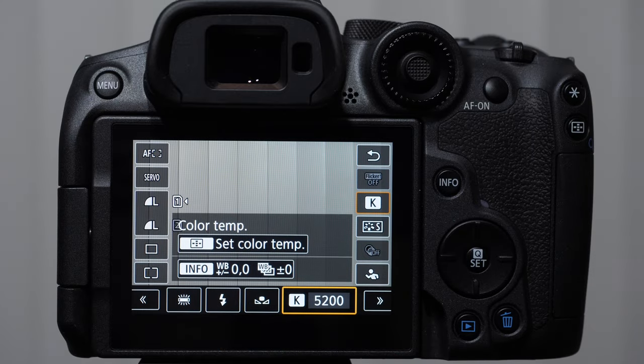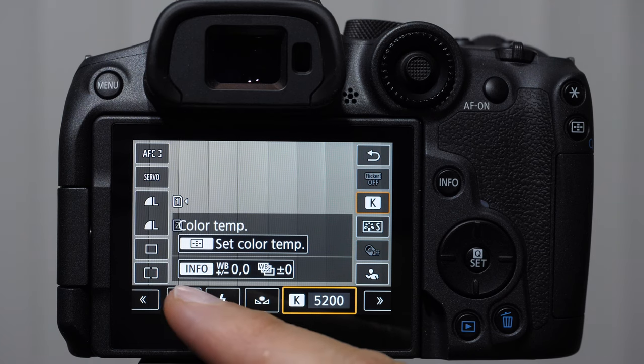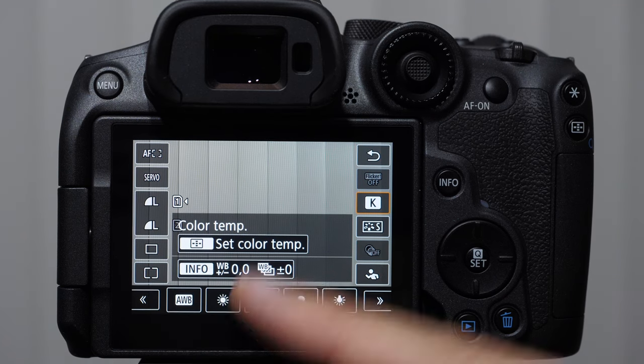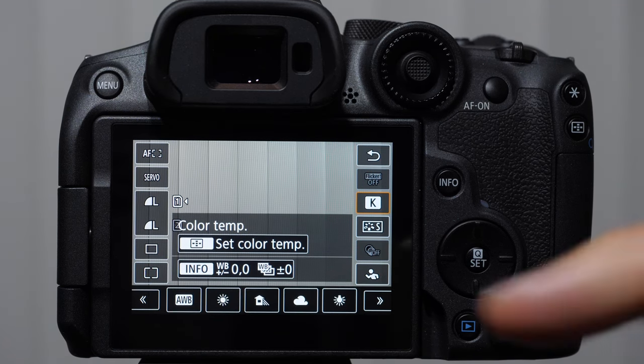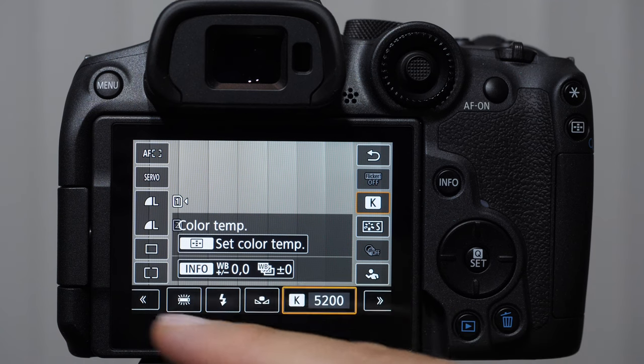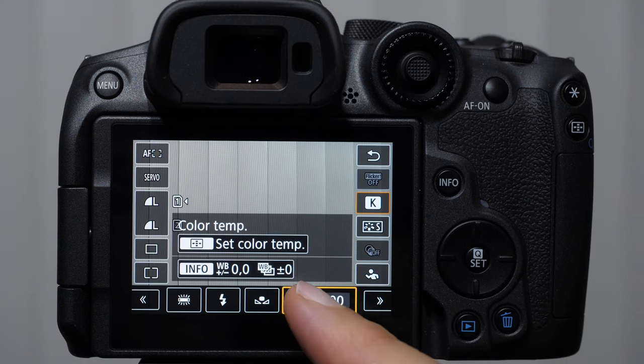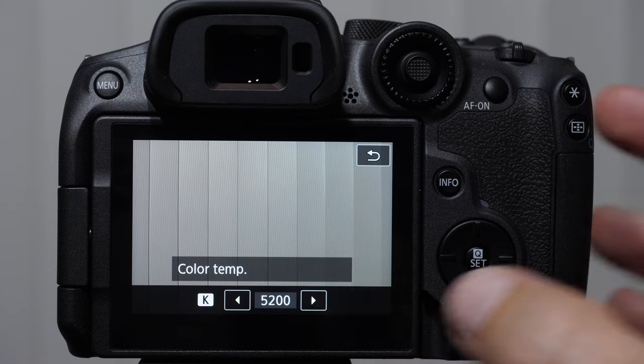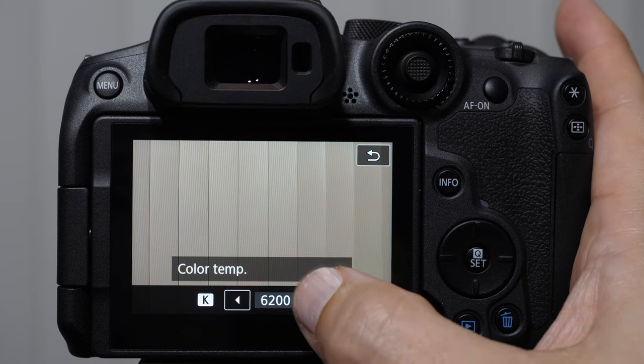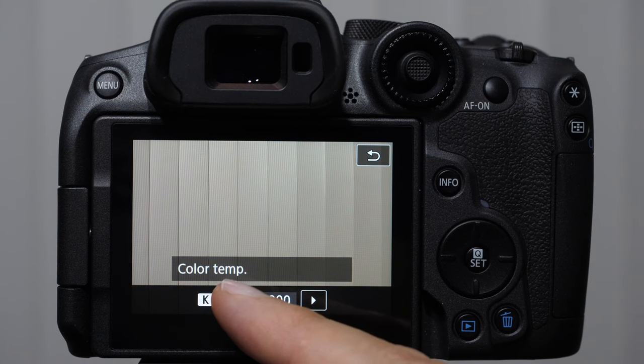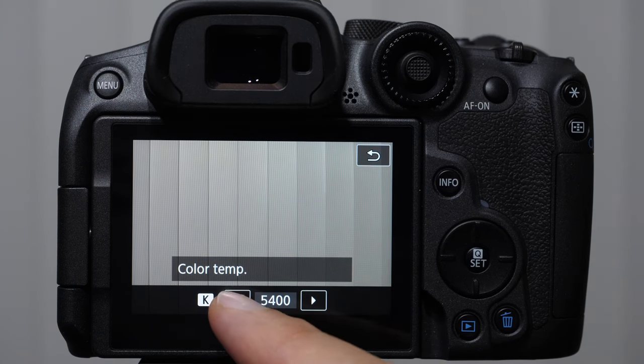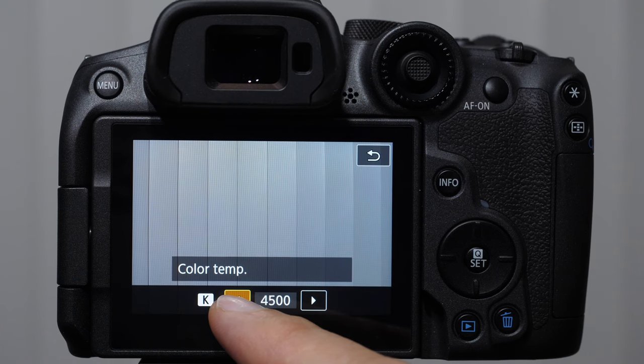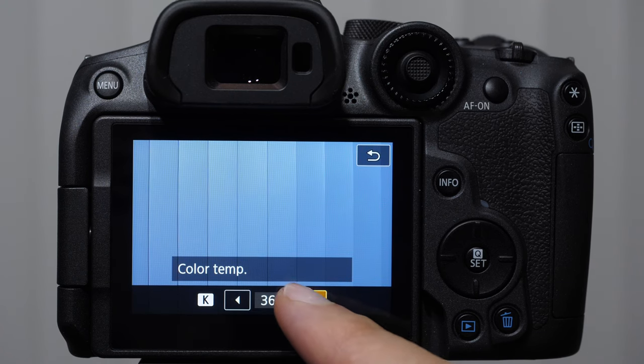Now the long answer is that each of these presets assumes a certain temperature and that temperature can be demonstrated easily in this Kelvin temperature setting where we can adjust up or down the Kelvin temperature setting. Far too much to go into for beginning photographer.